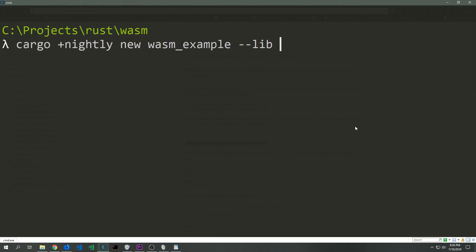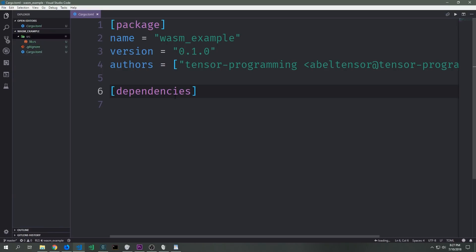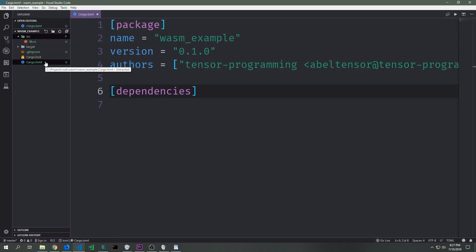We're creating a library which we then compile into WebAssembly, and then we can access this WebAssembly library after running it through the wasm-bindgen command as if we were accessing a normal JavaScript module. We're on the nightly branch and we're creating a new Rust library project called wasm-example. Once we've done that we can open up the project inside of the text editor of our choice — in this case Visual Studio Code. We've got a source folder with a lib.rs inside of it and our cargo.toml file.